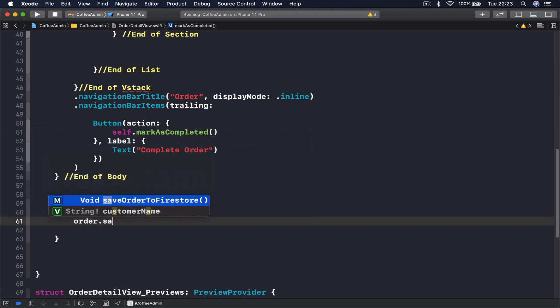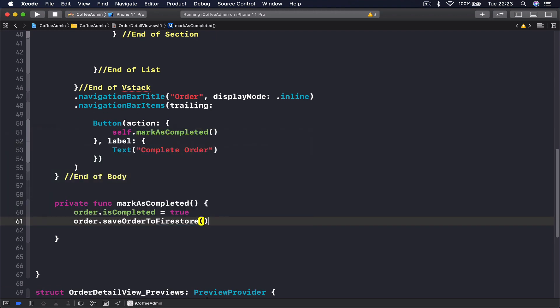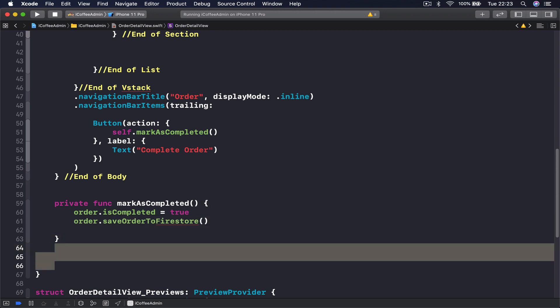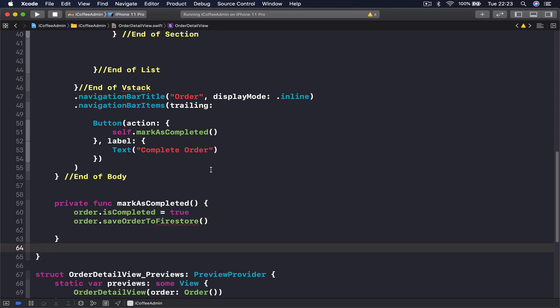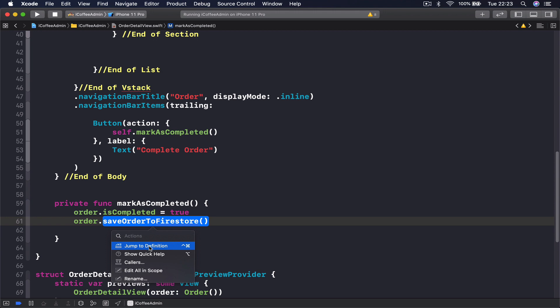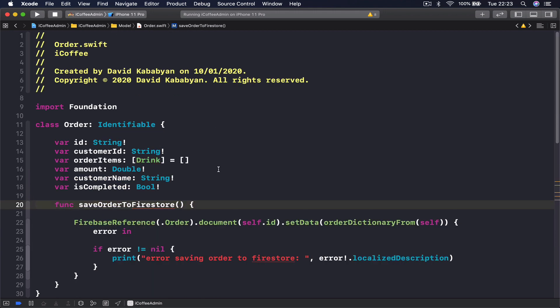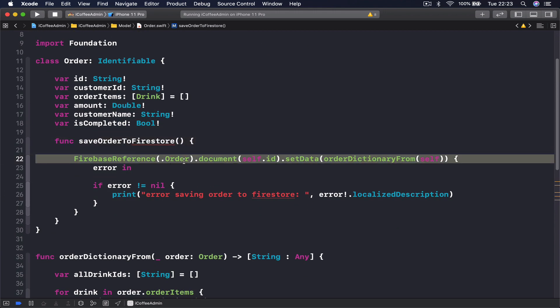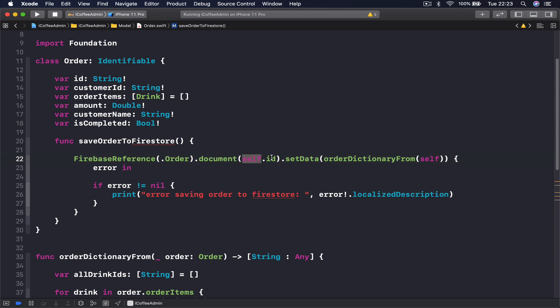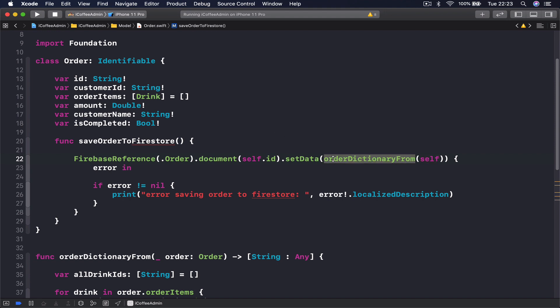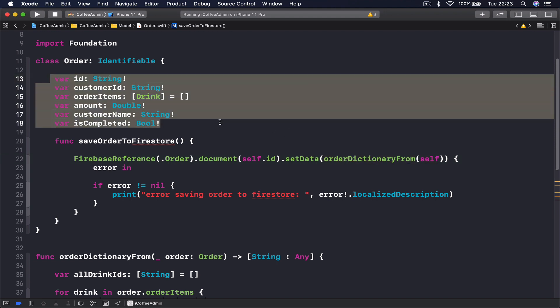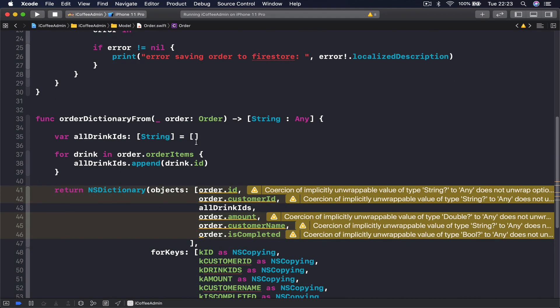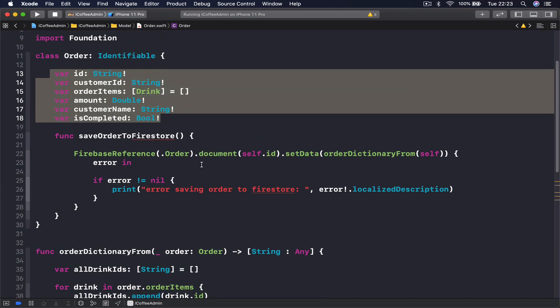Let's get rid of these empty spaces and jump into our saveOrderToFirestore. We come here, go to order section, get a document with the current ID, and then we set the data which is our current order. We convert all these into key value pairs and set it.